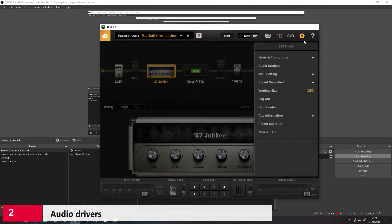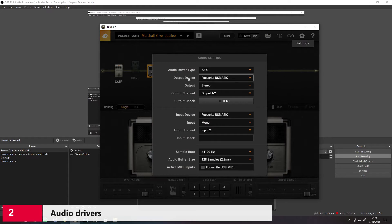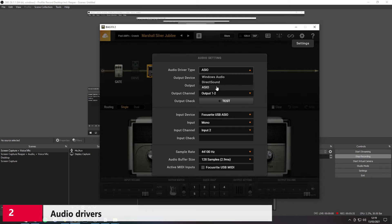Let me show you Bias FX — this is my amp sim of choice. If I go into the Settings window and pick Audio Settings, you can see I've got an option to select Driver Type, and I've got Windows Audio, Direct Sound, and ASIO. I will always use the ASIO driver — the one I installed when I bought my audio interface, which is a Focusrite Scarlett 6i6. If you don't see an ASIO option, that probably means you haven't installed the drivers for your interface. If you use Windows Audio or Direct Sound, you're going to get nowhere near the performance and you'll probably have a big problem with latency.